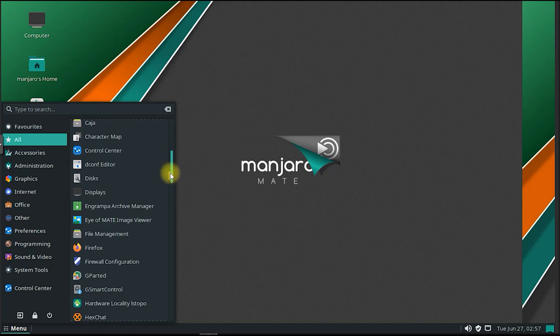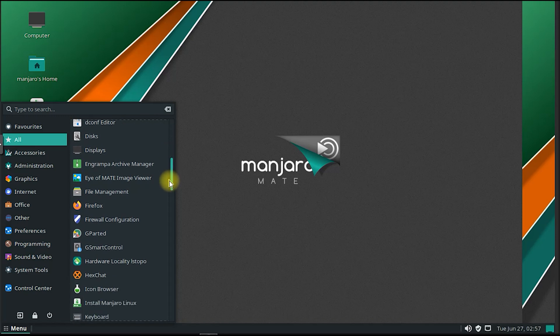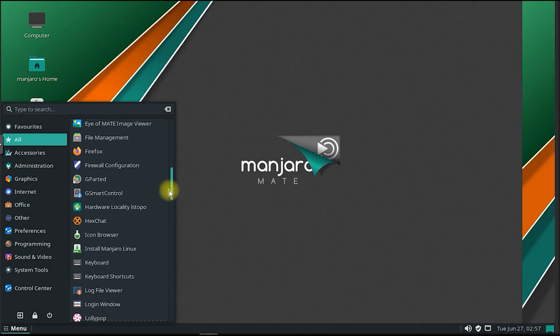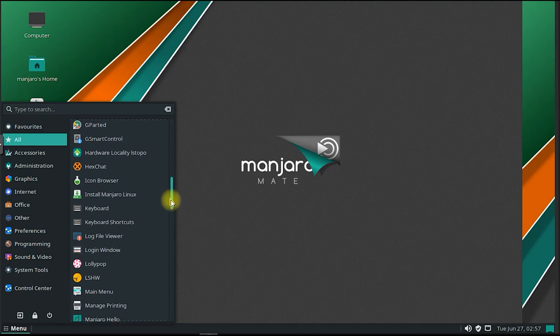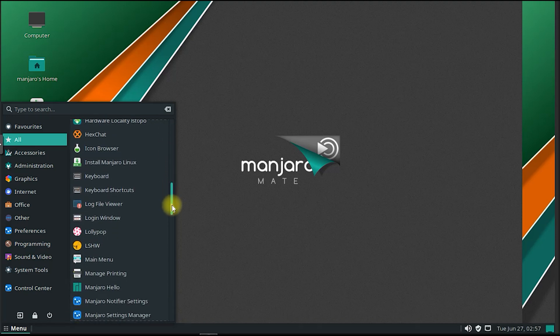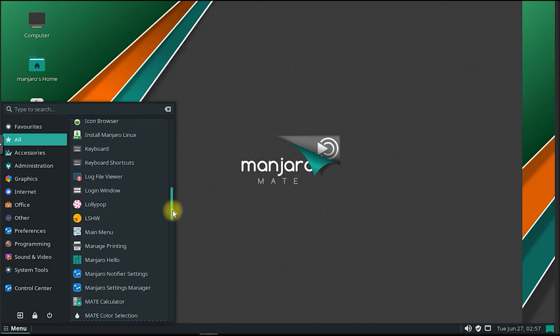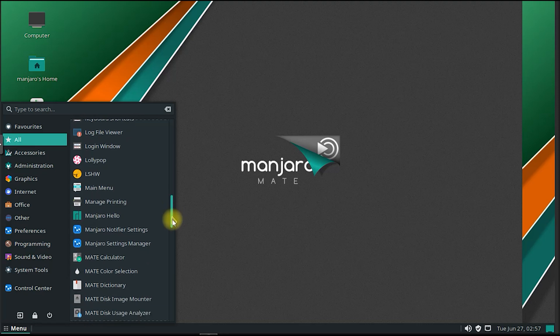Additionally, Manjaro's hardware detection tool makes it easy to identify and configure hardware components, simplifying the setup process.